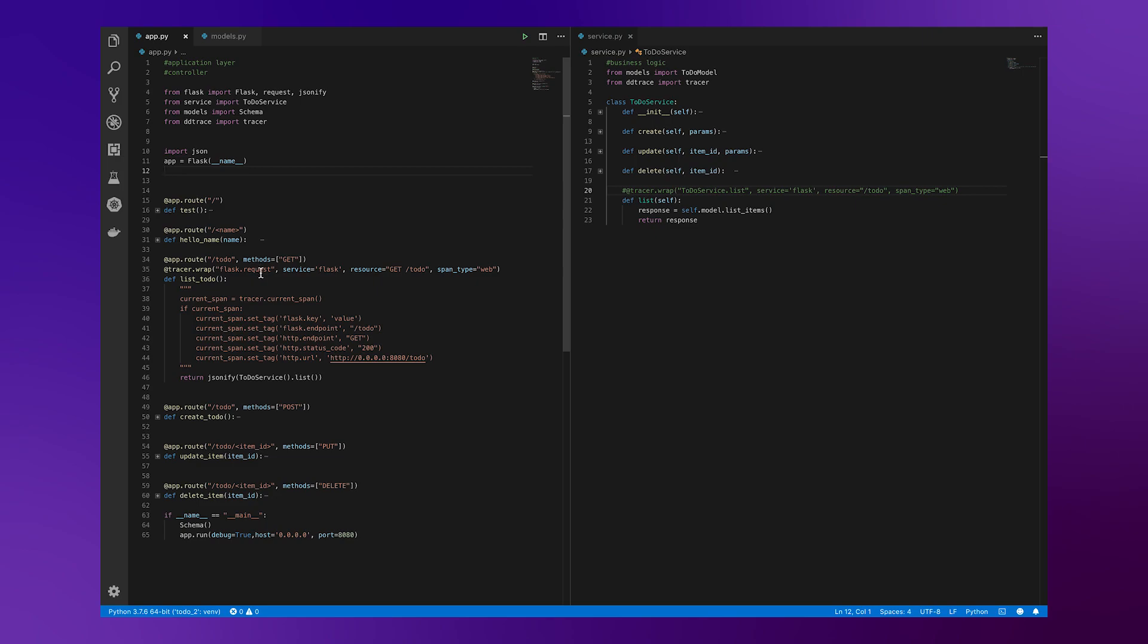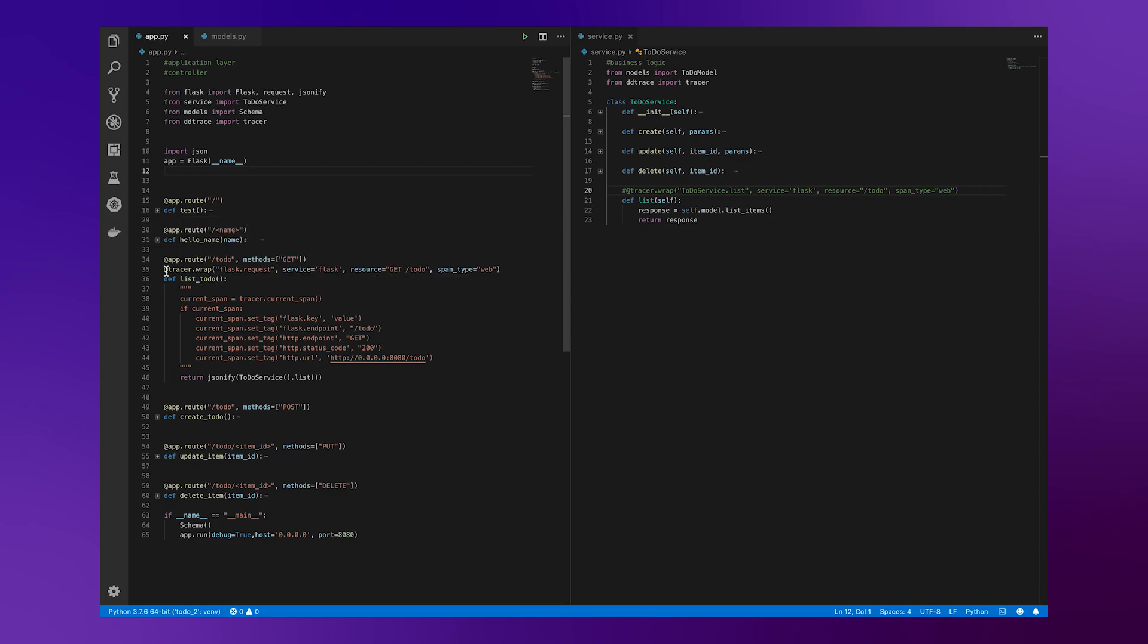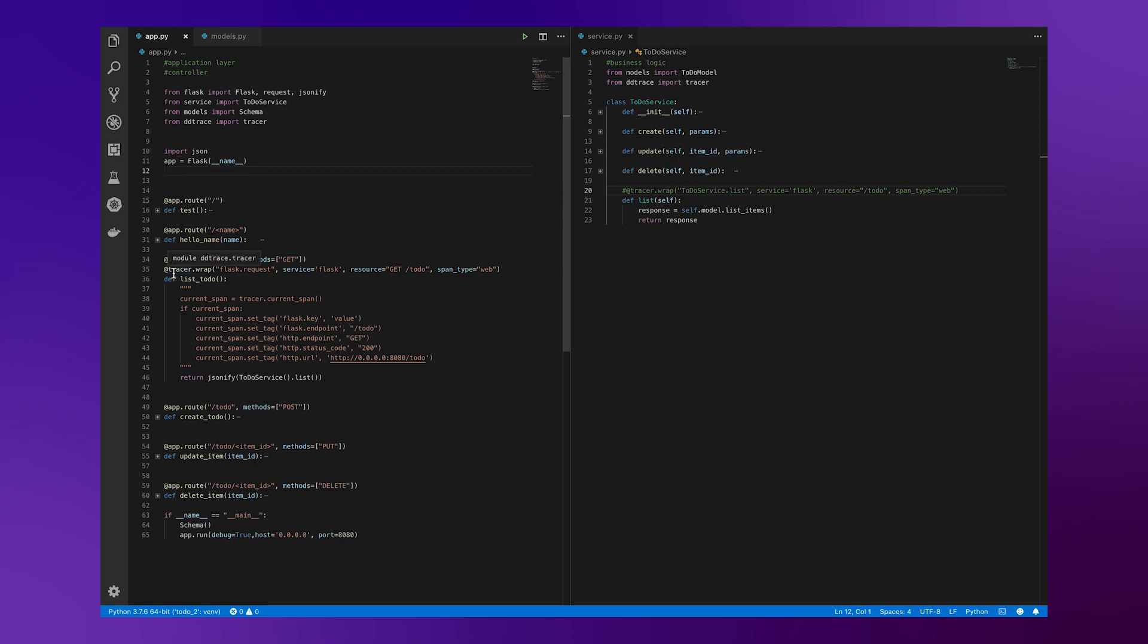Now, it's actually very simple to get visibility where you'd like. All you need to do is add a decorator to your actual function calls, as you can see here. In this case, we're wrapping list-to-do with @tracer.wrap,